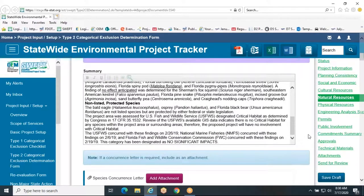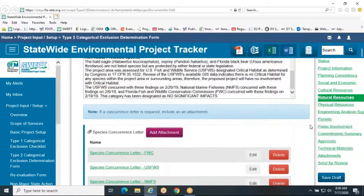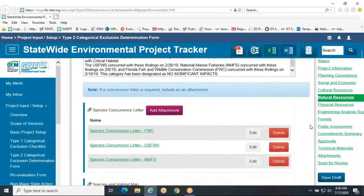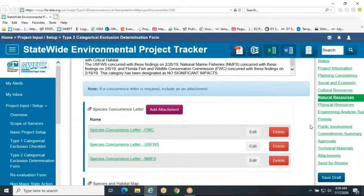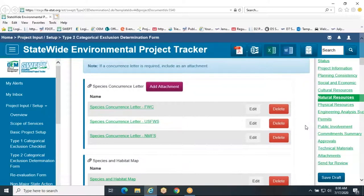Include any relevant commitments being made. These commitments will also be listed out at the bottom of the natural resources section. Include dates of field surveys and the dates of coordination concurrence with external agencies in the summary. If there are concurrence letters from the external agencies, they should be attached to the Type 2 CE.